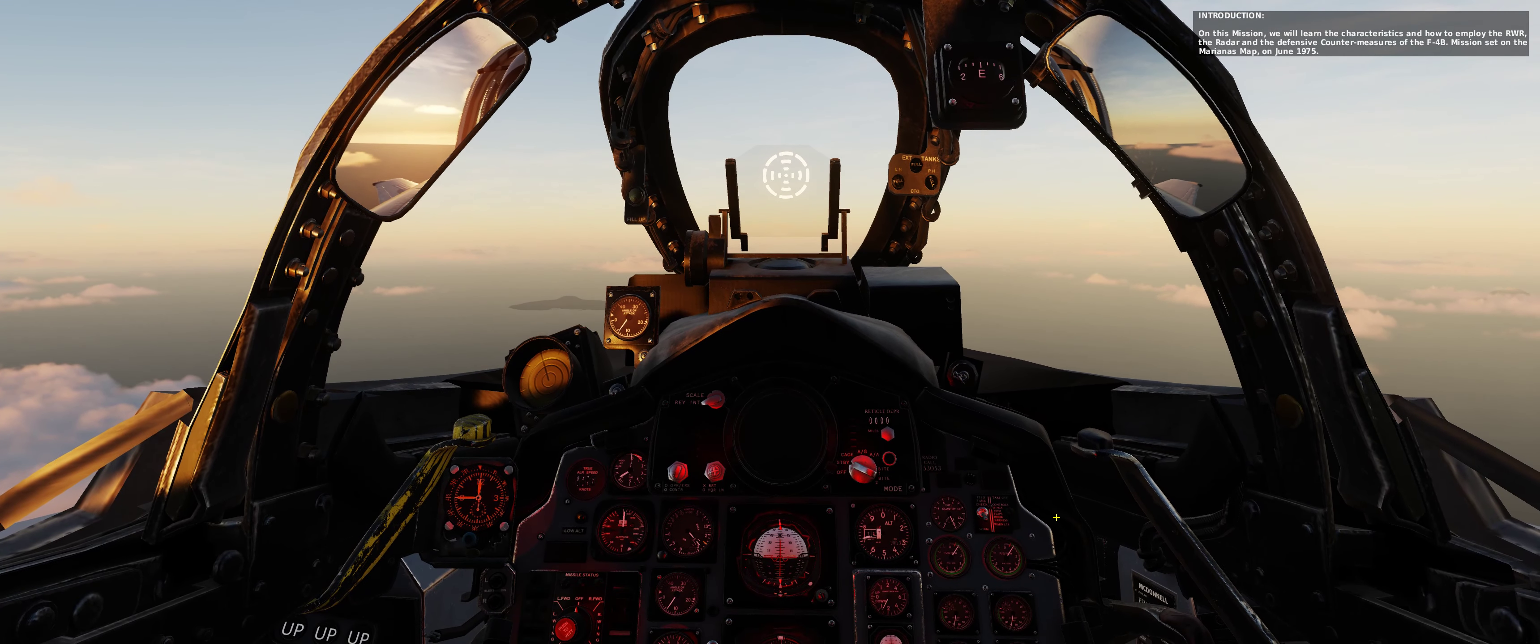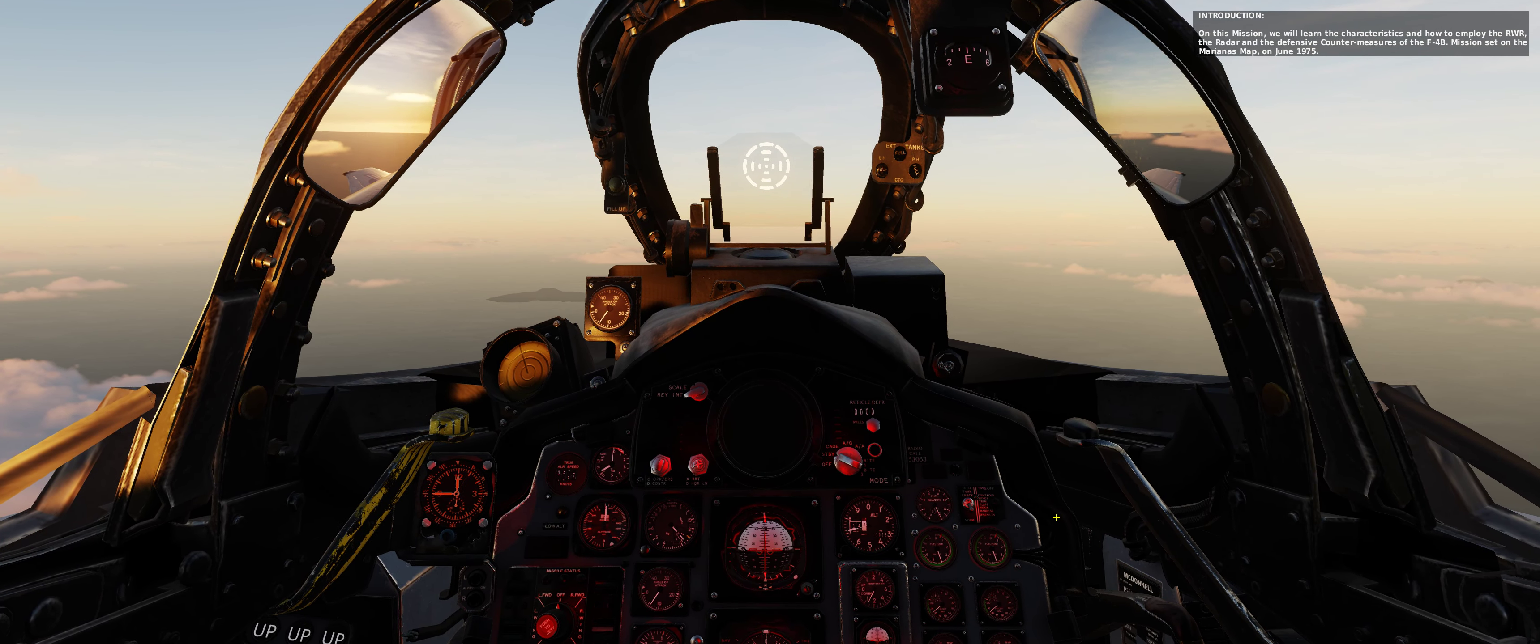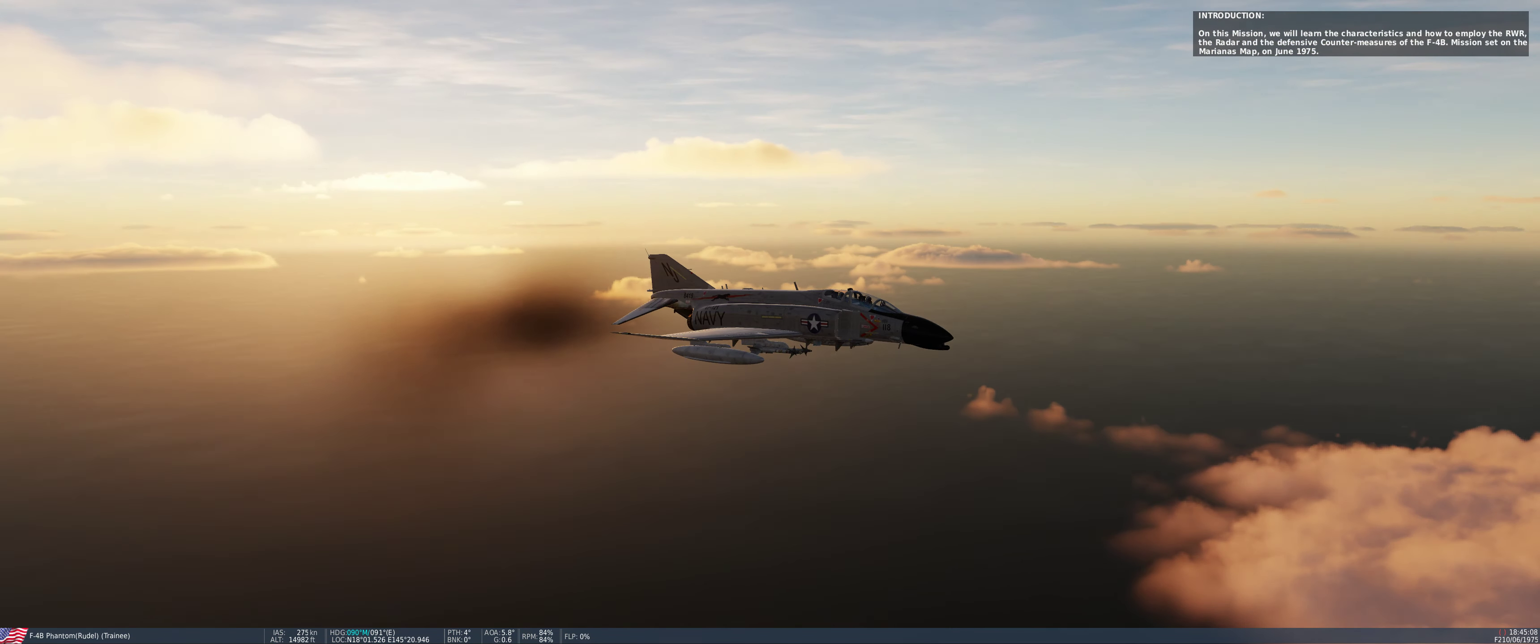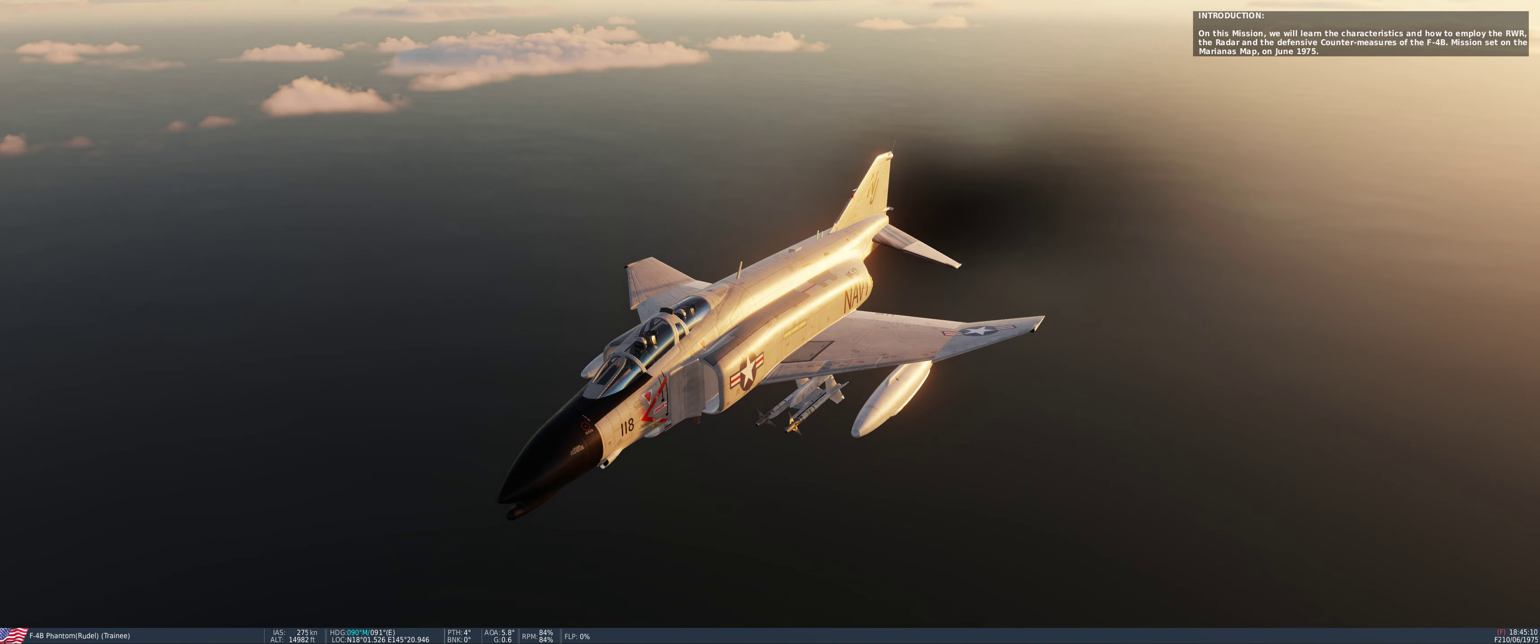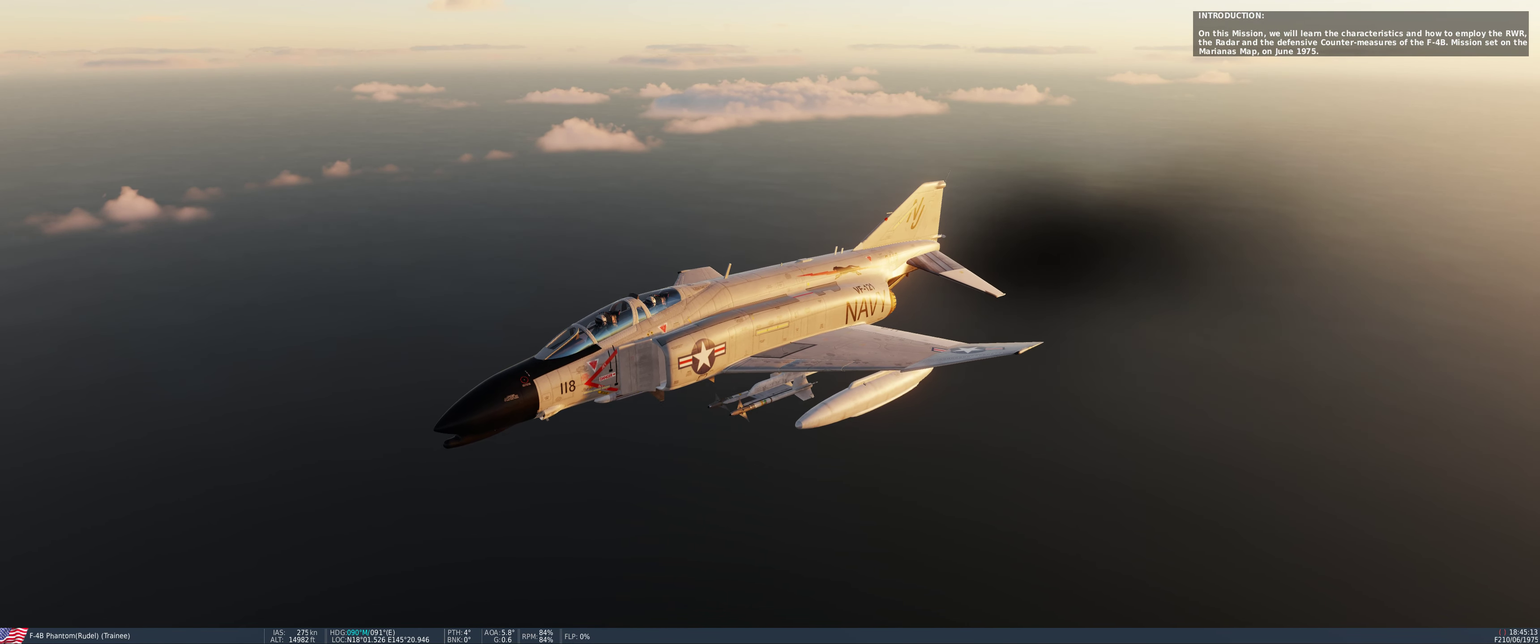On this mission, we will learn the characteristics and how to employ the RWR, the radar, and the defensive countermeasures of the F-4V Phantom. Mission set on the Marianas map, on June 1975.